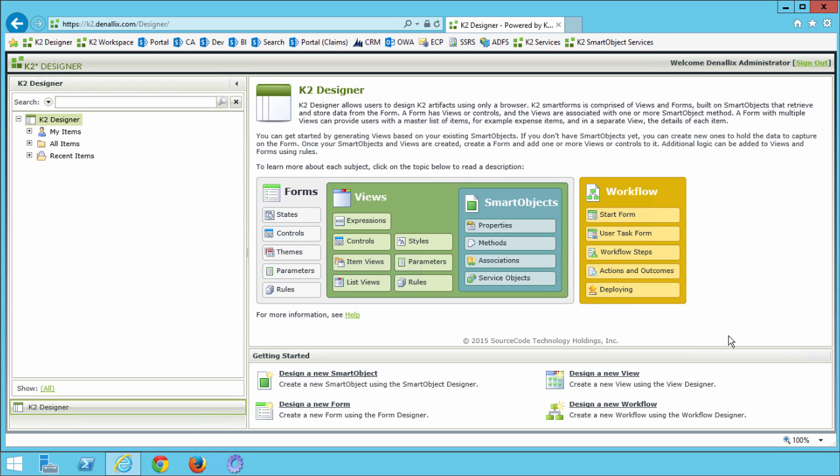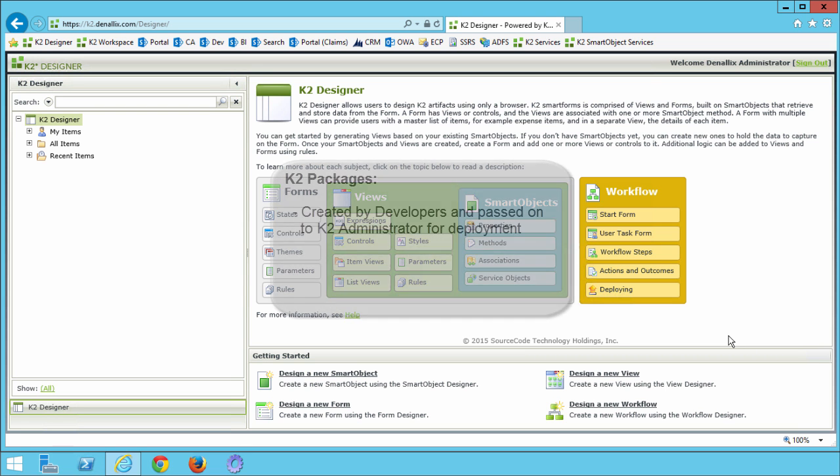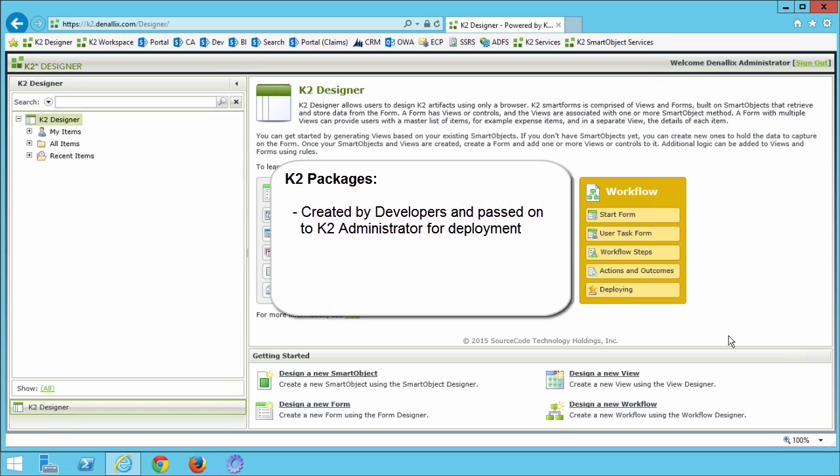To deploy this solution, we will use the K2 package and deployment tool. In a real-world scenario, a K2 package could be created by a developer from your development K2 environment and passed on to the K2 administrator to deploy into production. Another scenario might have you download the package from the K2 community site or another resource as a solution to a business need in your organization.